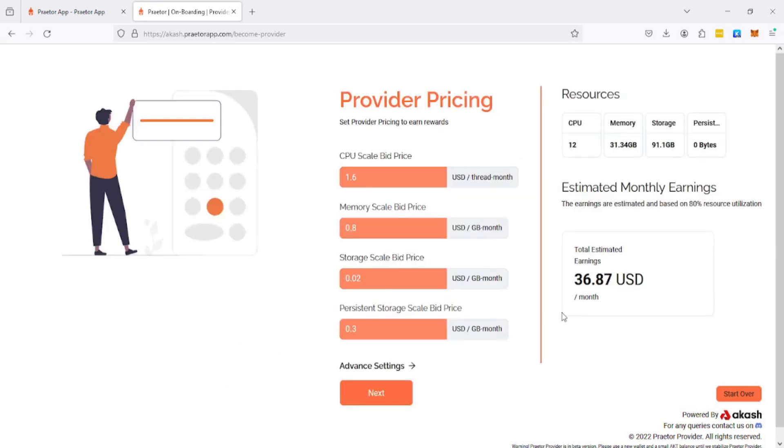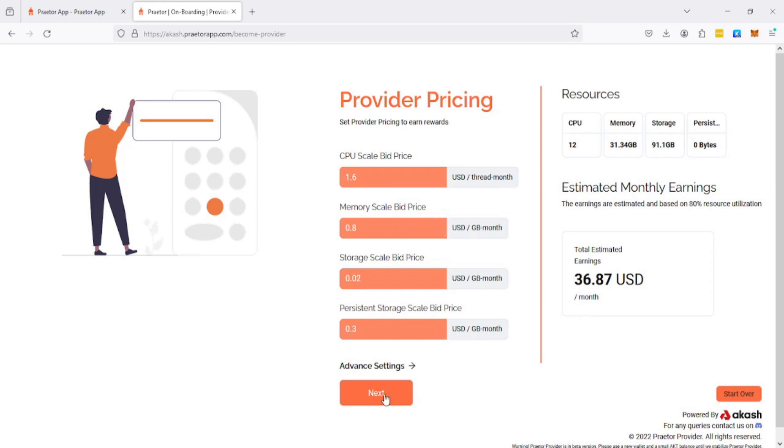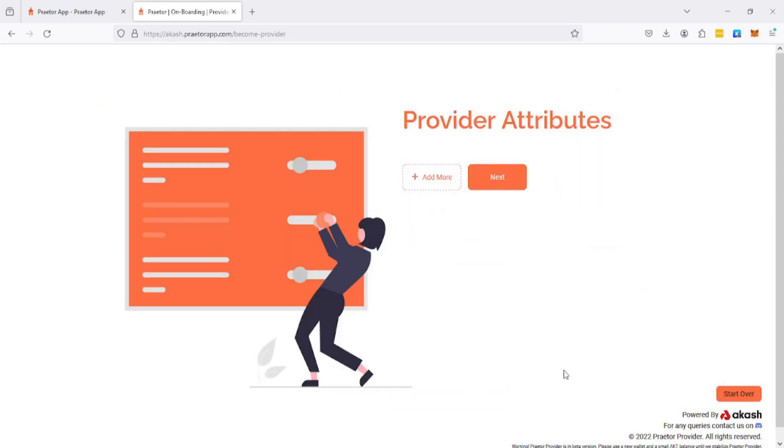That's done. The domain name in our case is provider.uroakash.net. Next. This is the pricing. We can leave all these at the defaults. You will want to change them depending on what you want, but for the purpose of this video this is fine to just leave them at defaults.